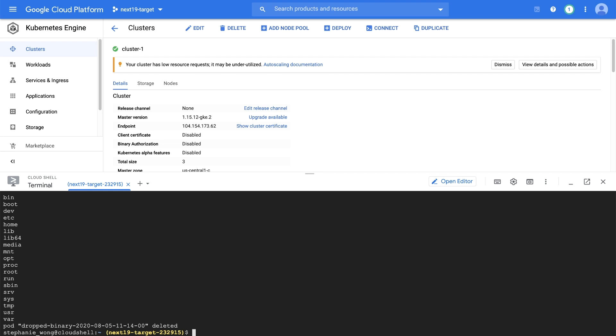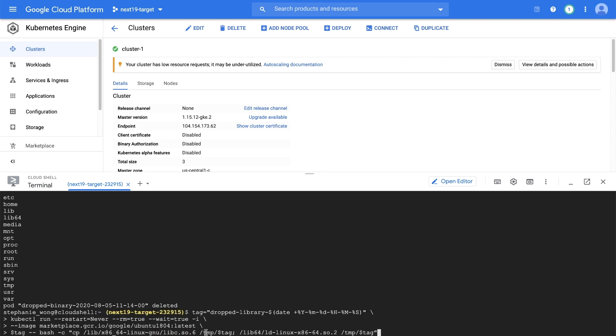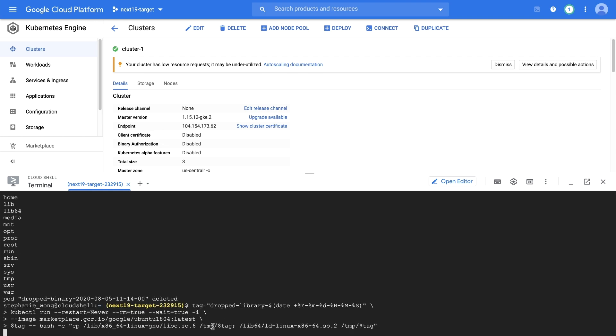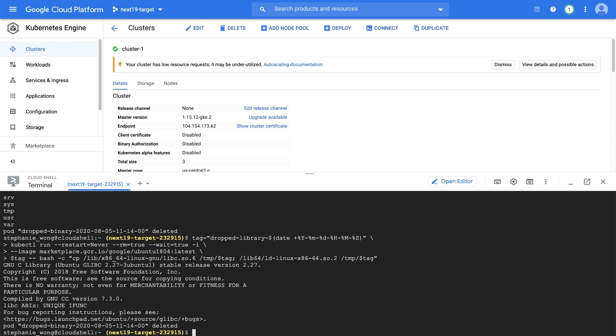You can trigger a reverse shell finding by deploying the latest Ubuntu 18.04 image and copying in a library that was not part of the original container image. This example deploys the latest Ubuntu 18.04 image, copies the library libcso6 to another location, and then loads it using LD.